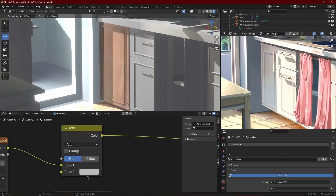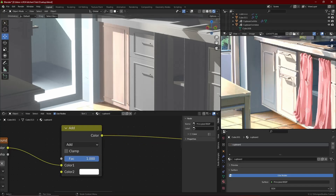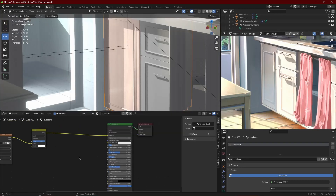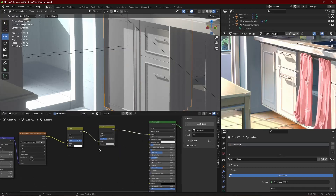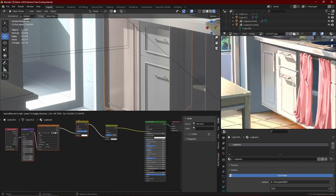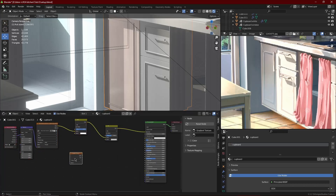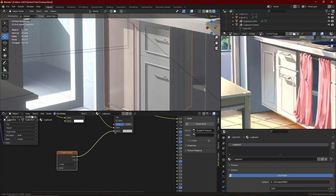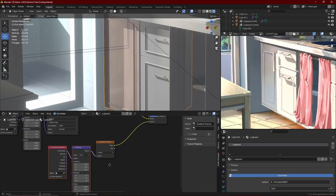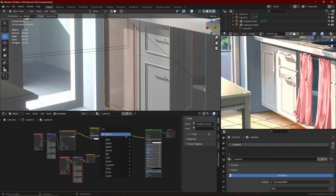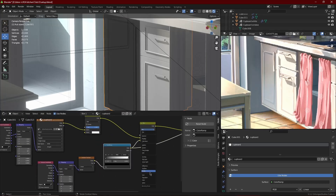There is one shader that isn't like the rest. The cupboards, table, and fridge are basically the same — they use gradients, image textures, or noise textures. However, the door window will need some explaining, so after I shade the cupboard, the table, and the fridge, I'll explain how to do the window of the door. For now, you can follow along with how I do the shading of the kitchen.